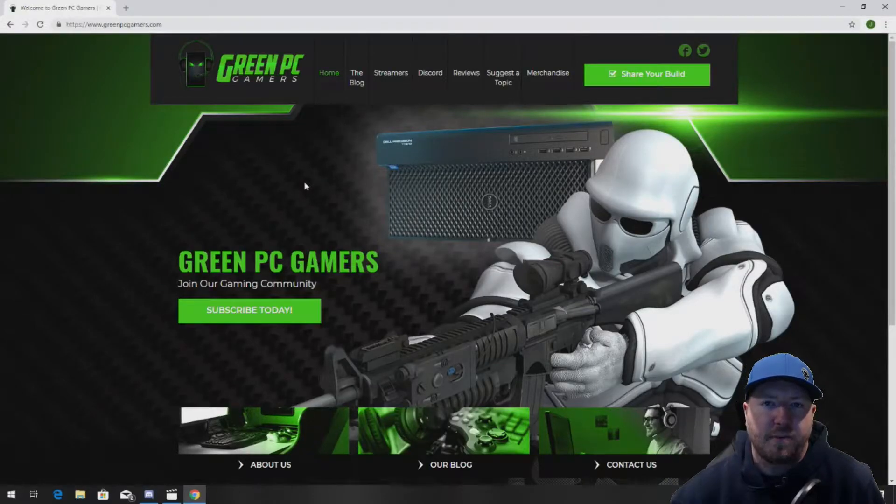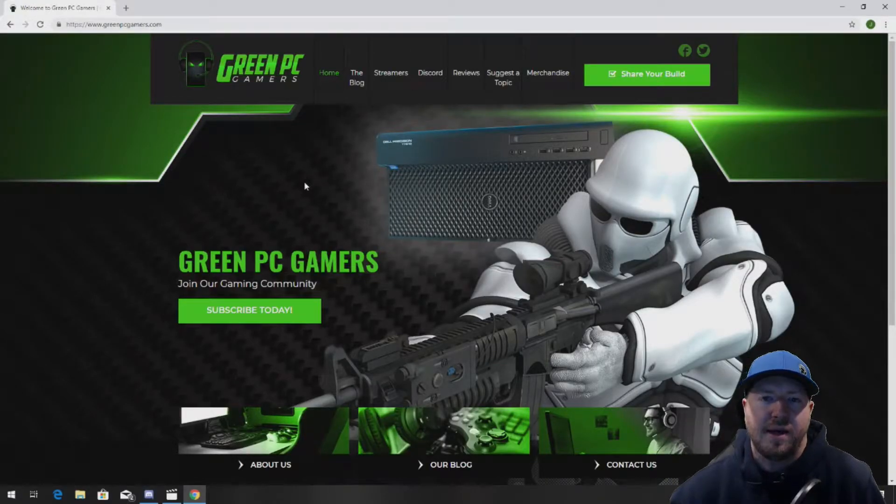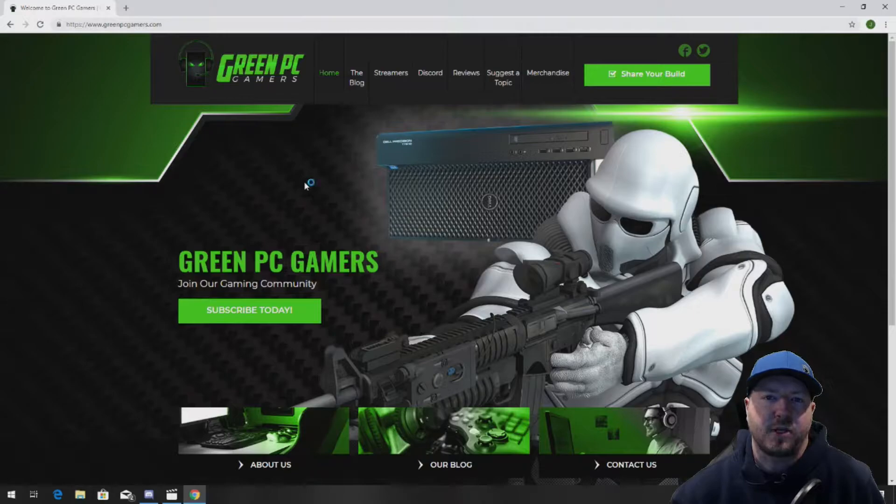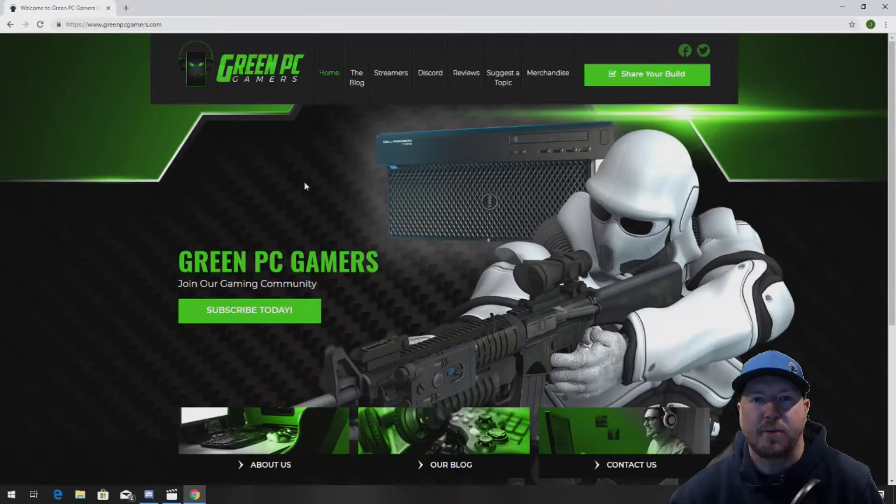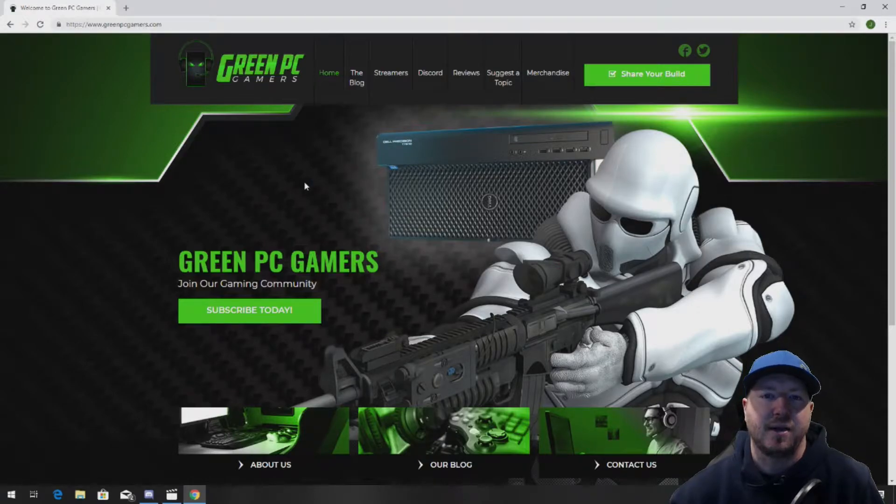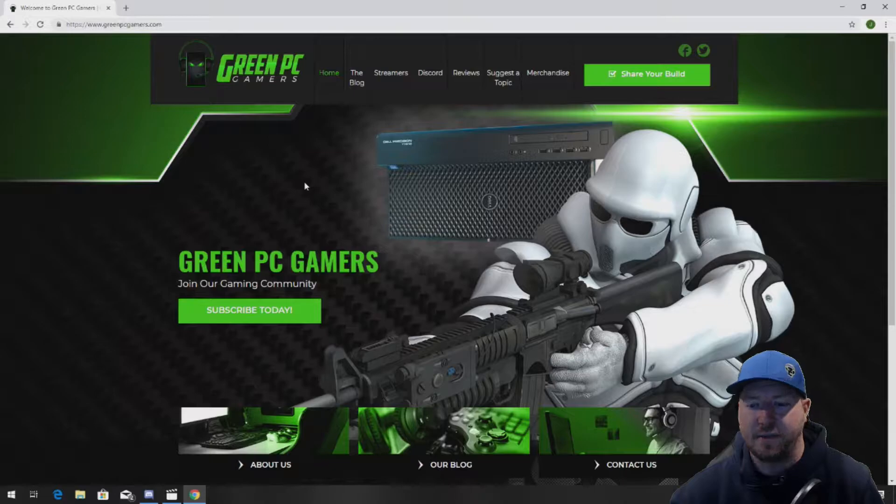This is JBigTicket23 from GreenPCGamers.com. In this video, we're going to show you how to install 32GB of RAM in an HP Z800 workstation.